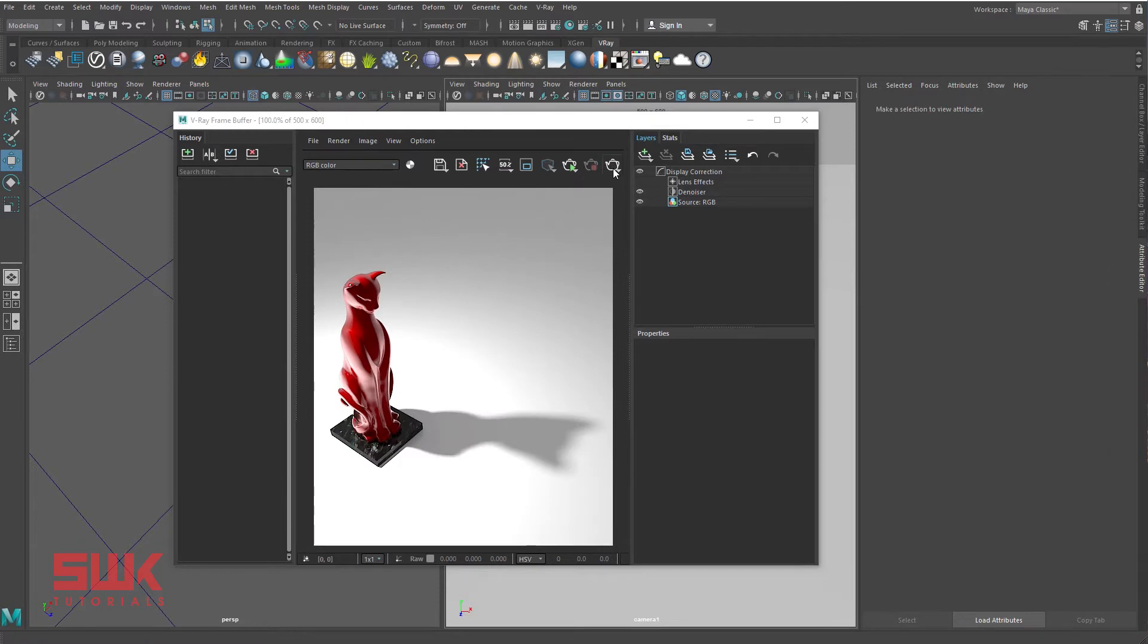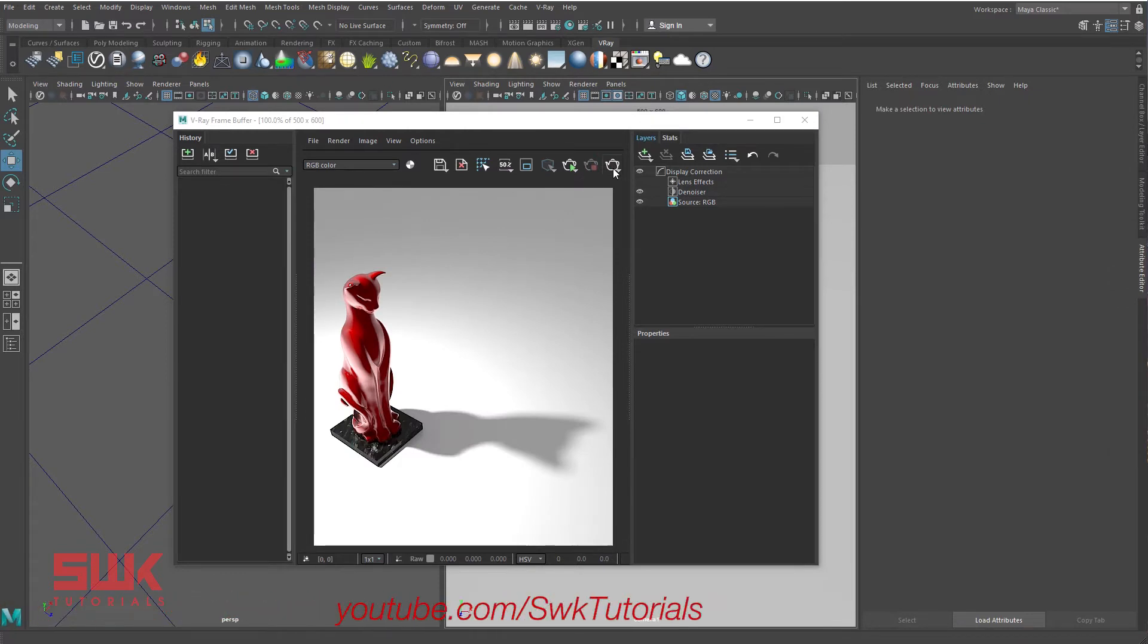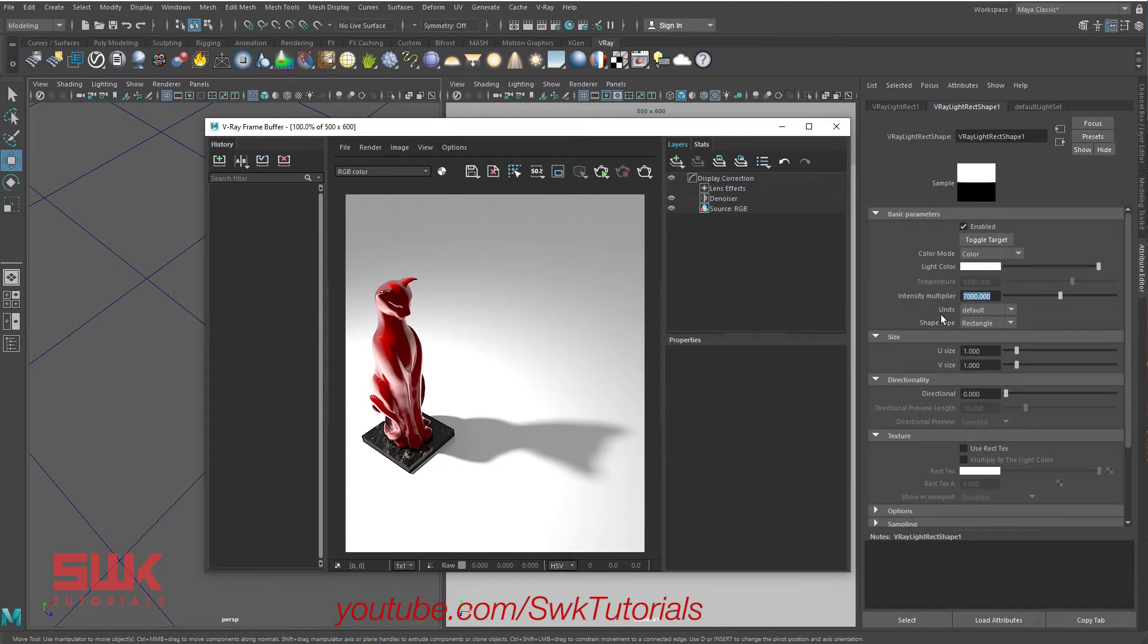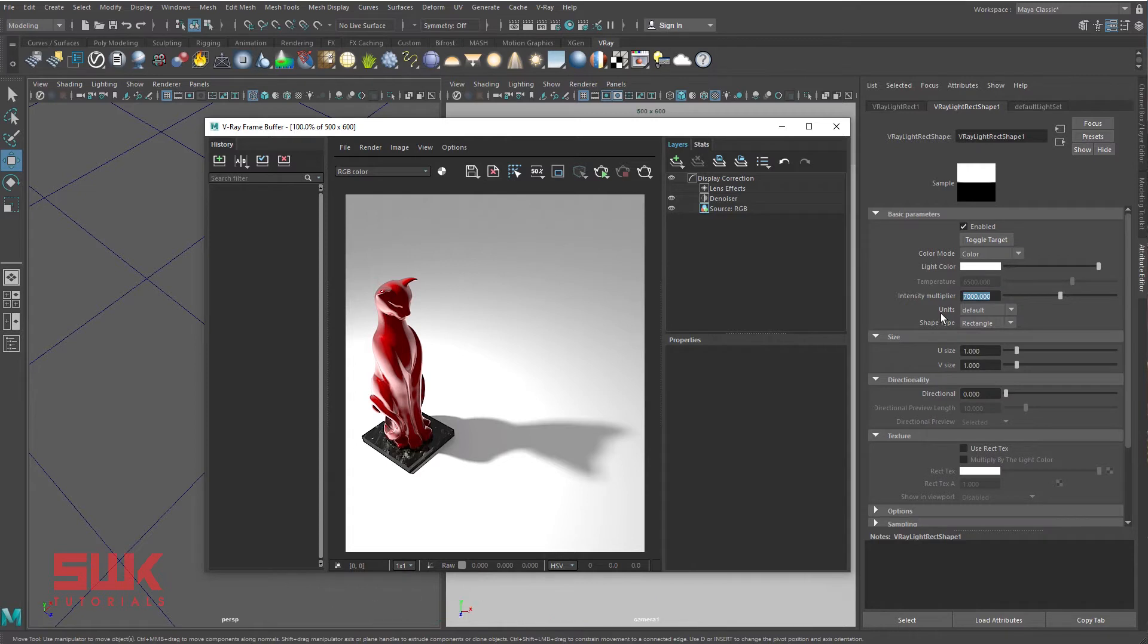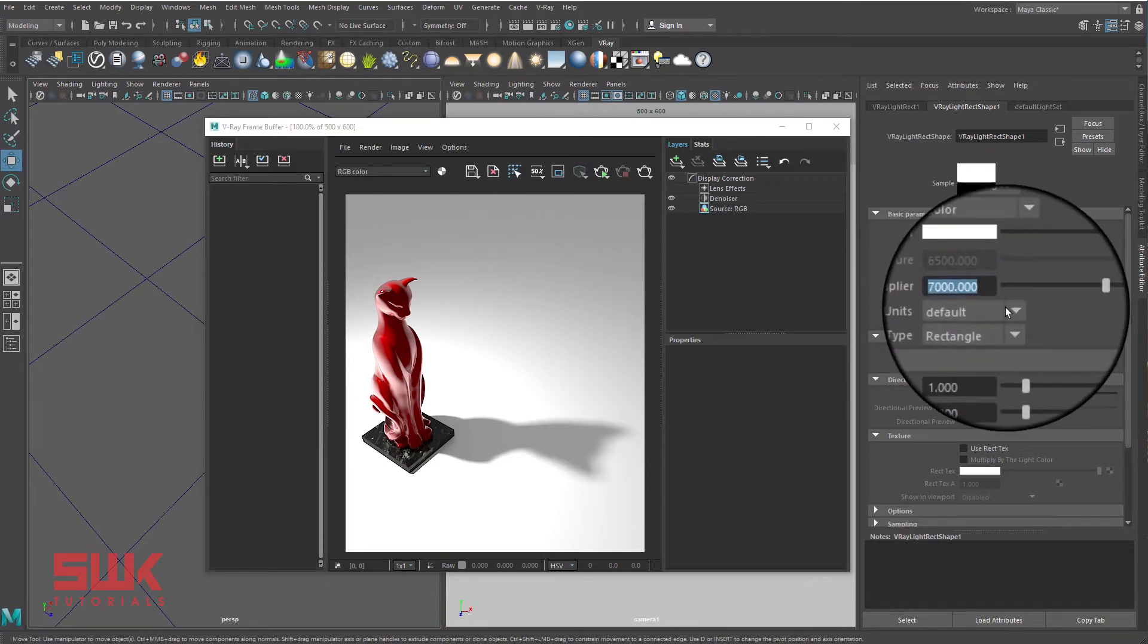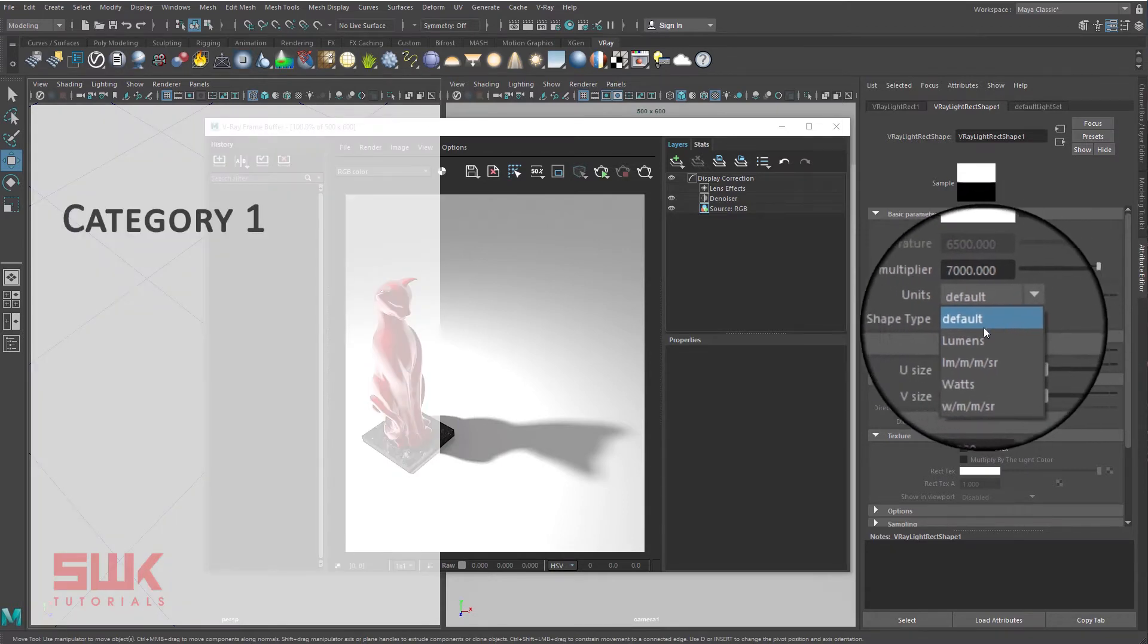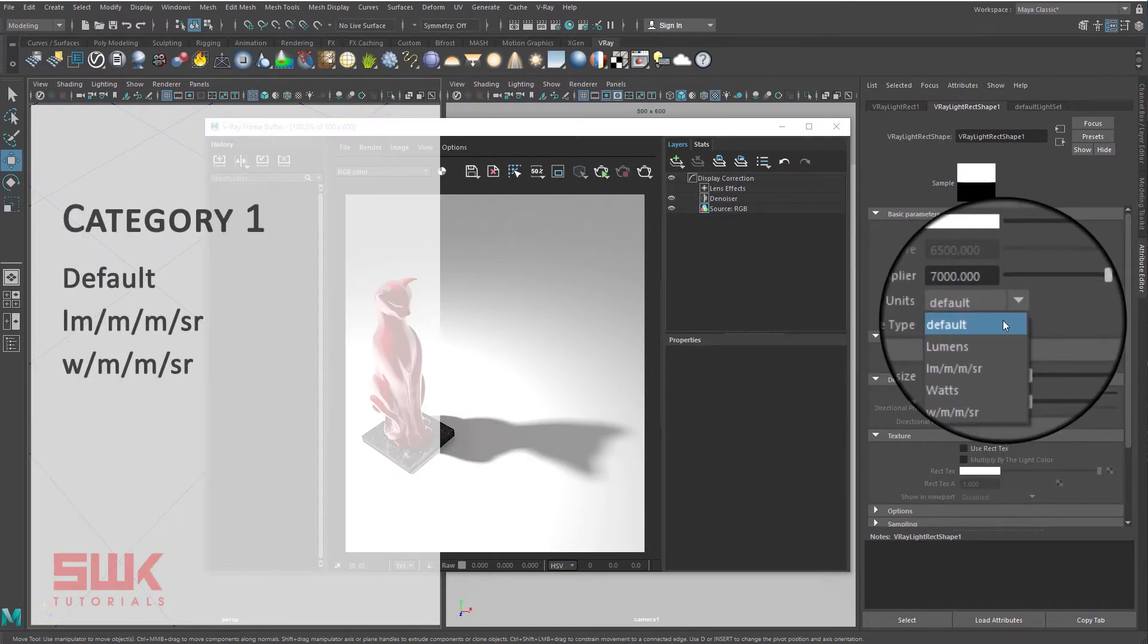Now I'm happy with my light intensity. Before we make these shadows soft or hard, we need to understand the light units. V-Ray light units can be divided into two categories. Category one has default, lumens, and radians.